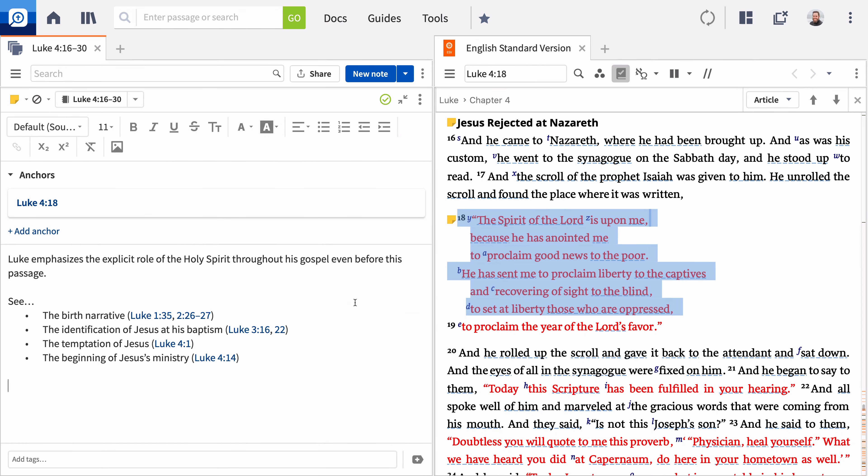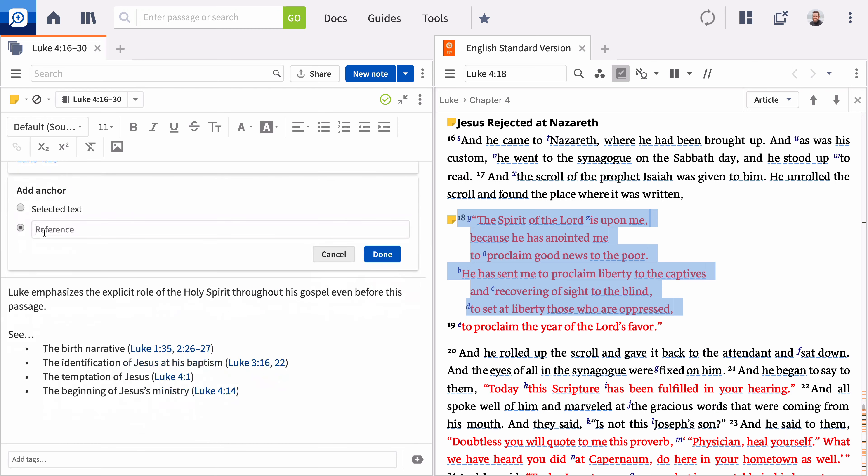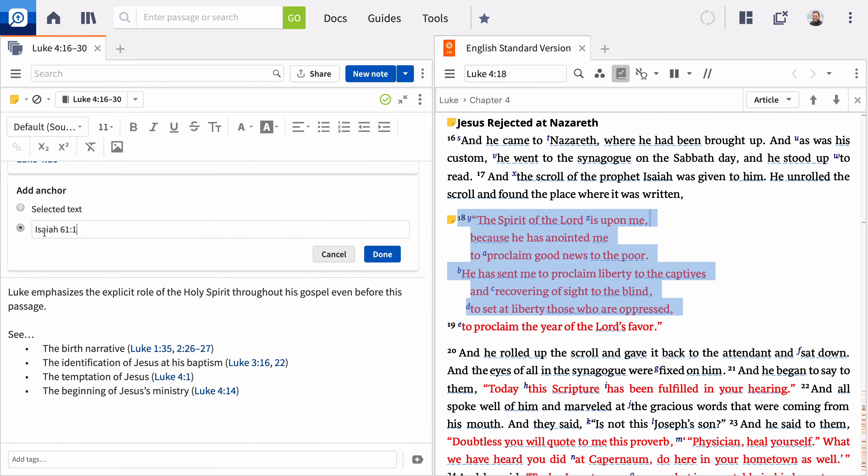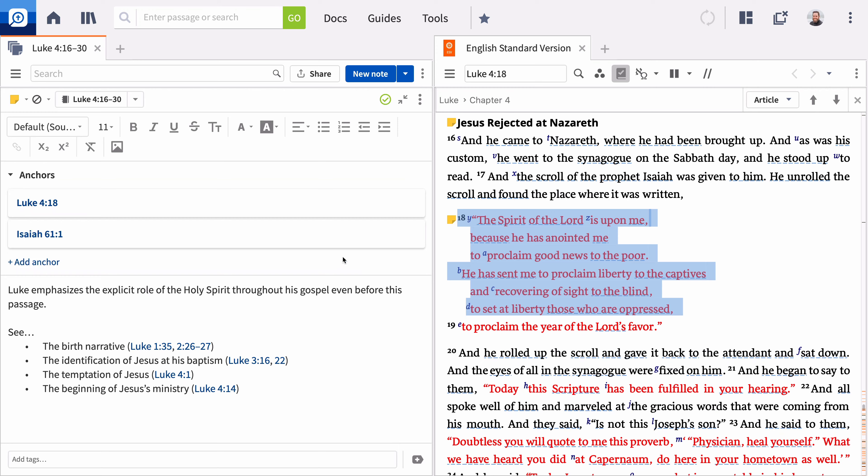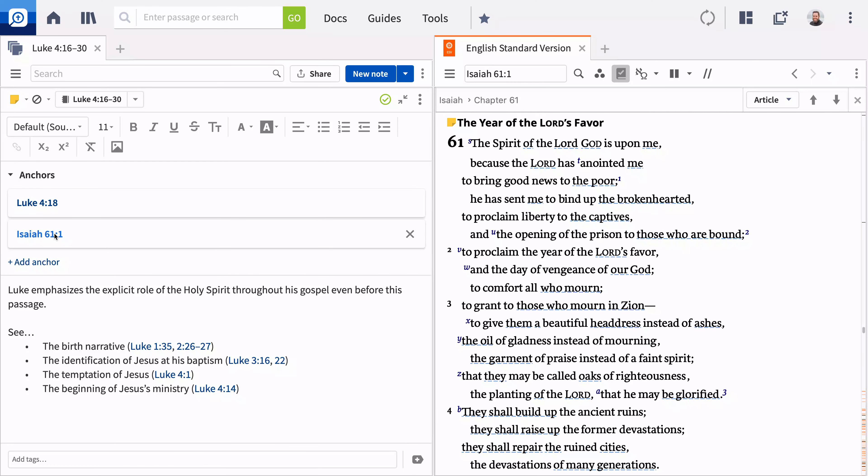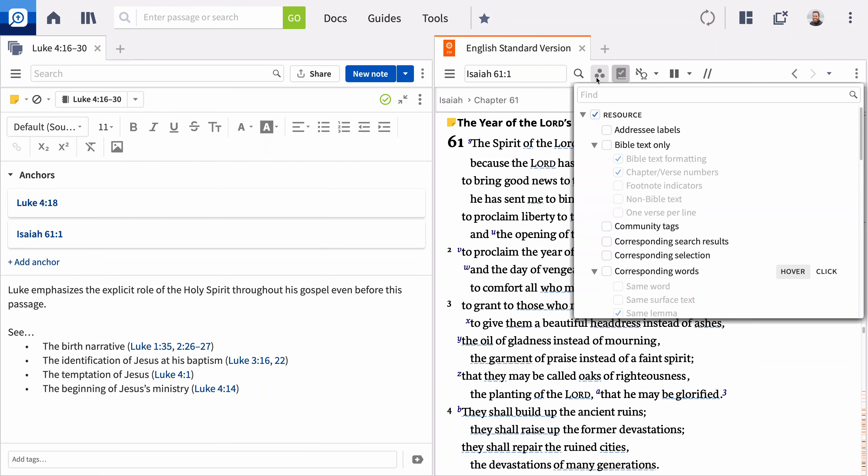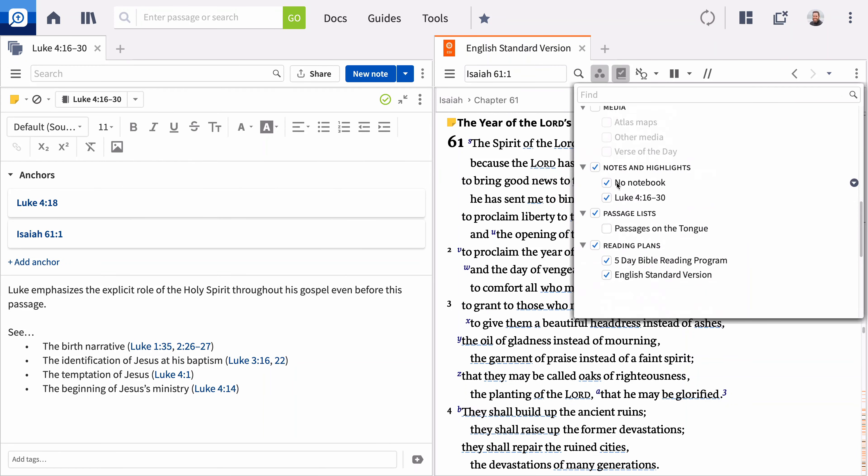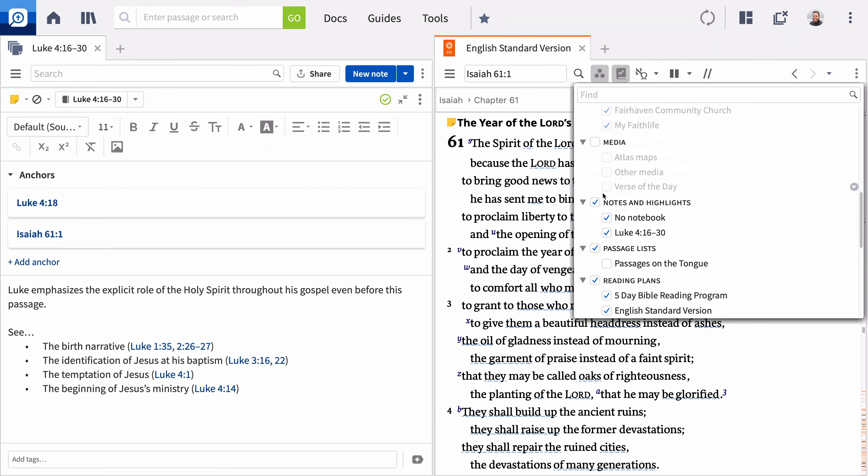Since this verse in Luke quotes Isaiah, you may want to anchor this note to the Old Testament text as well. Now, this note also appears in Isaiah 61:1. If you don't see the note icon, make sure the Notes and Highlights filter is active.